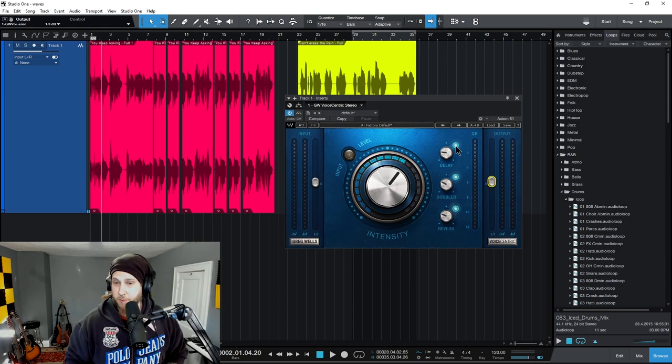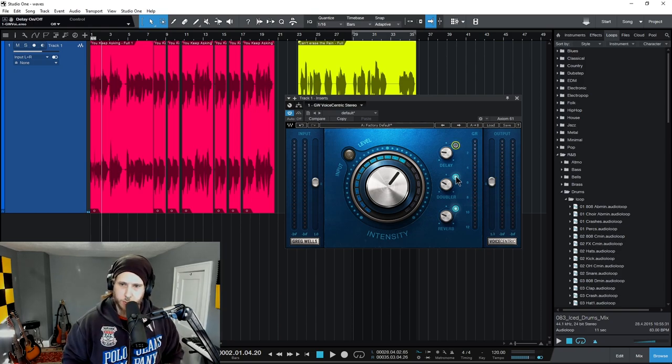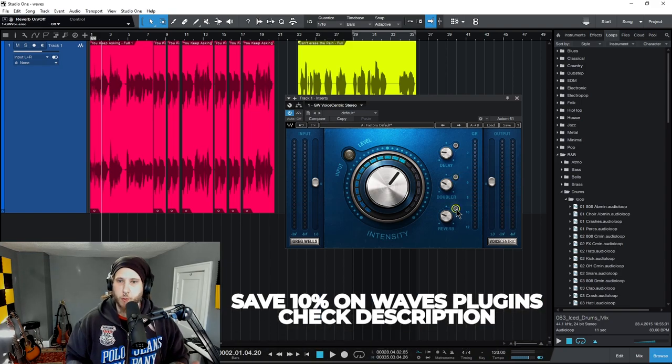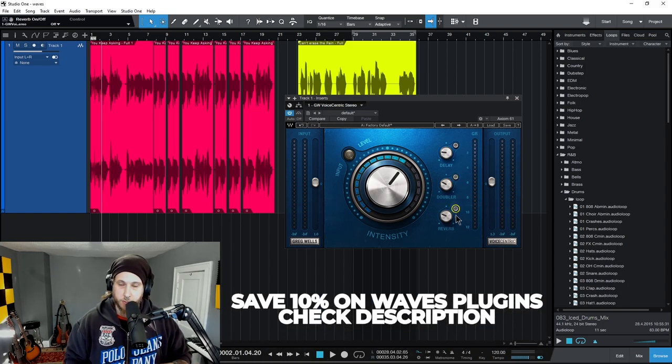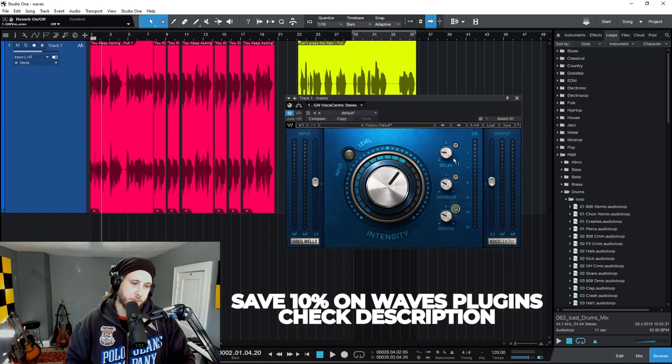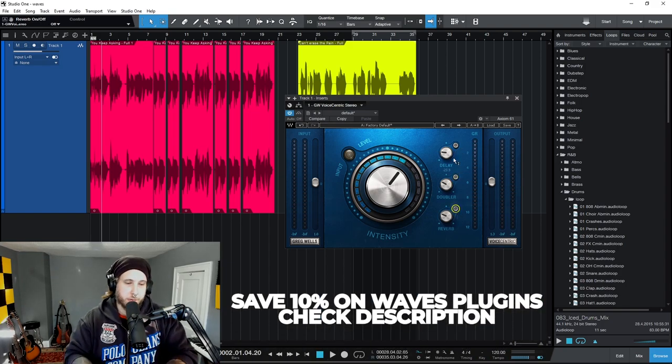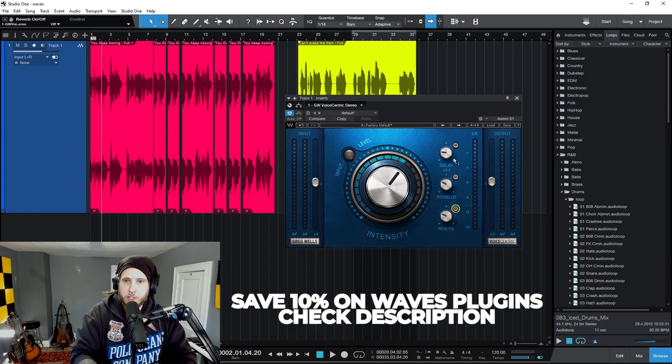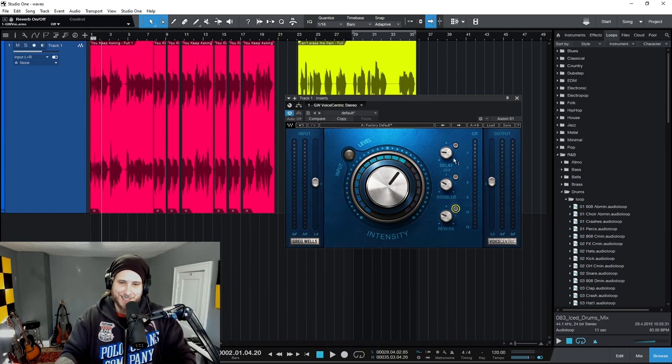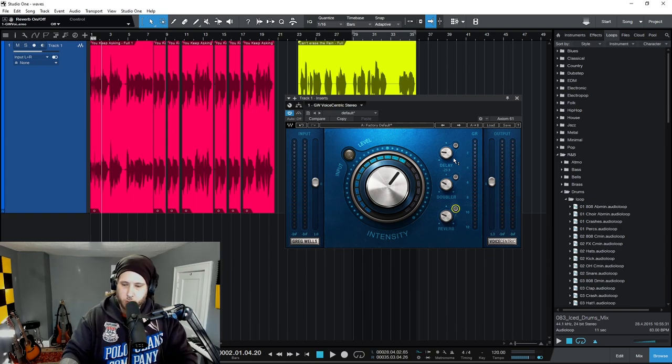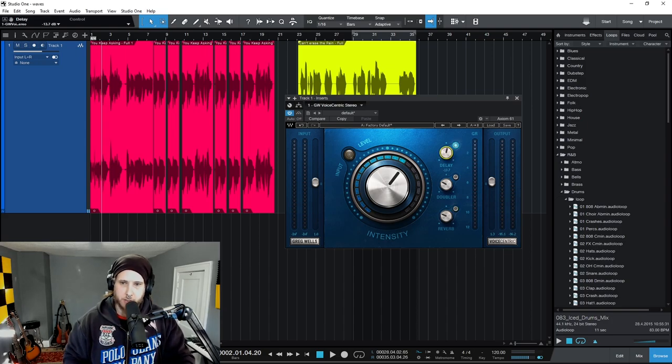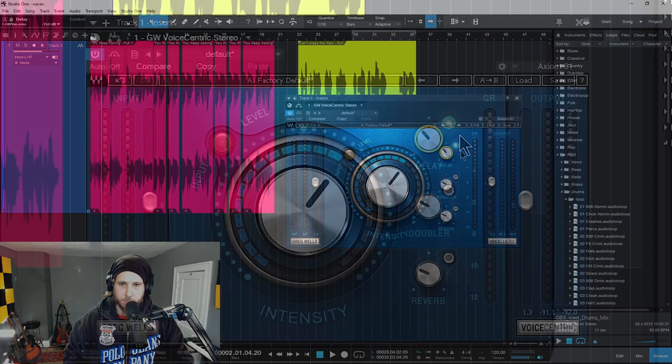We also have built-in effects, and a really cool thing about all of these effects is they're already set up for vocals. So for a delay, for example, you're not gonna have to go through a bunch of different presets or a hundred different parameters trying to get it to sound right for a vocal. It's already set up to sound perfect for a vocal - you just turn it on, adjust the amount, and you're good to go. Same thing for the rest of our effects here.